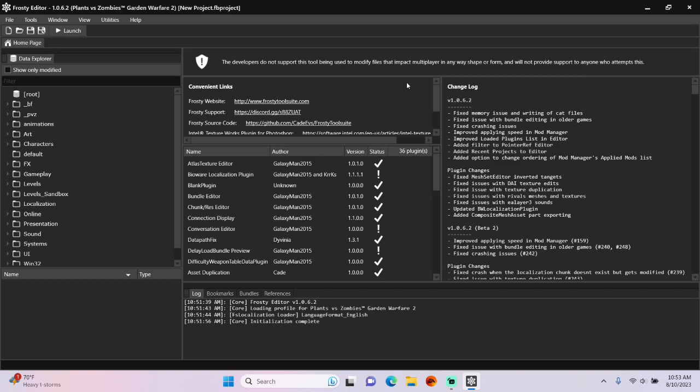Hey guys, today I'm going to show you how to create custom weapons in Frosty Editor for PVZ GAB2.